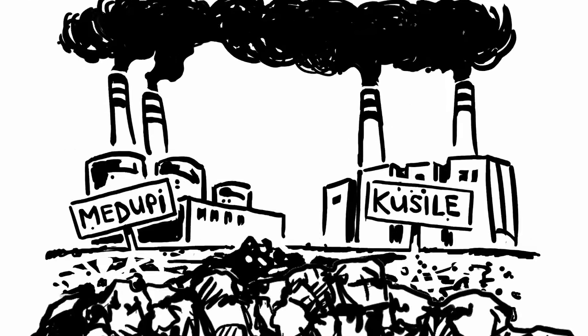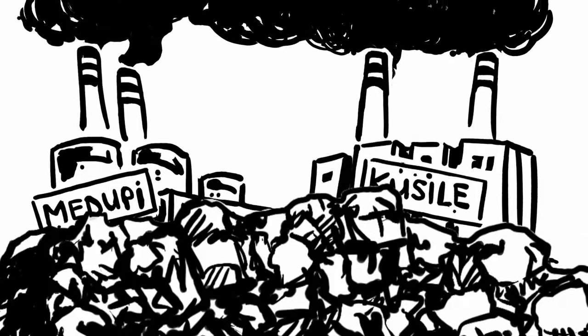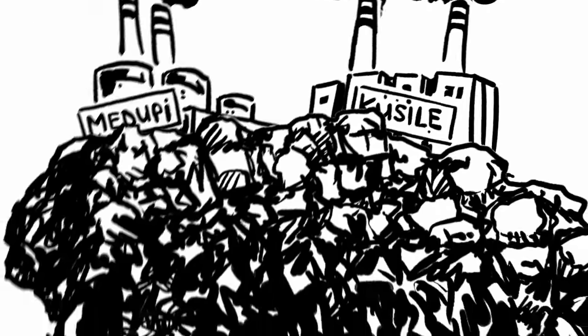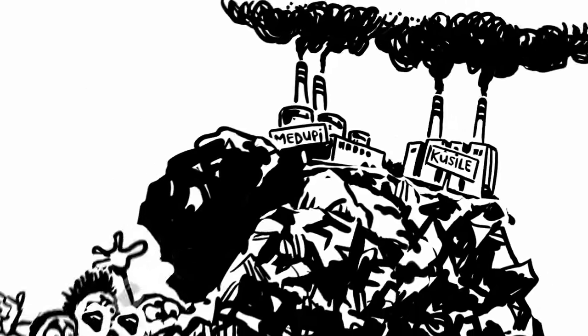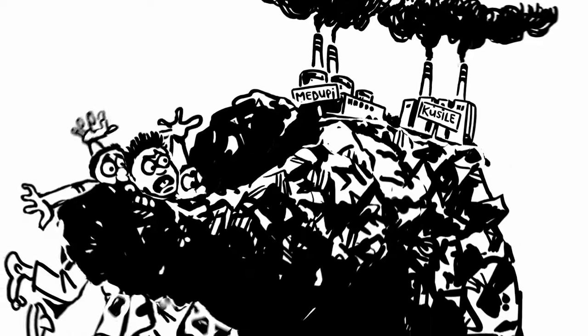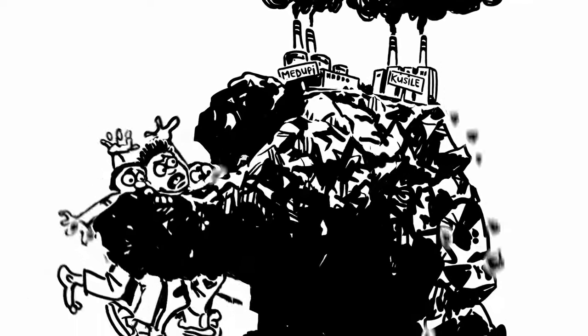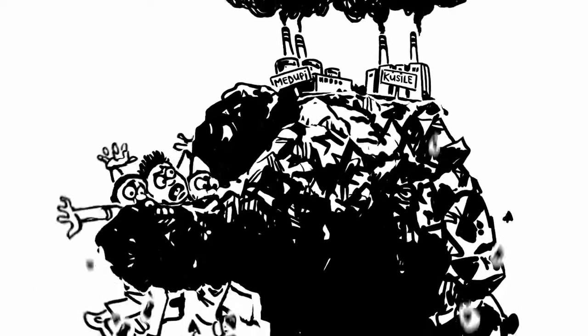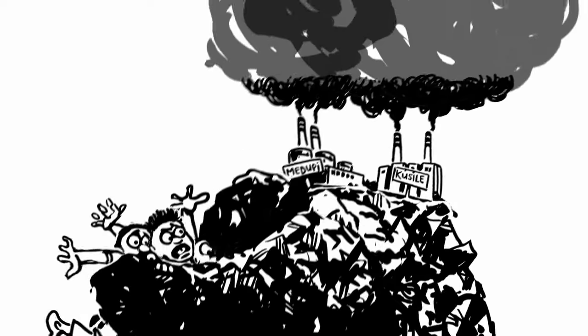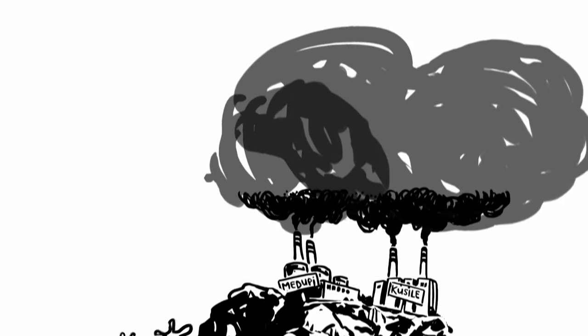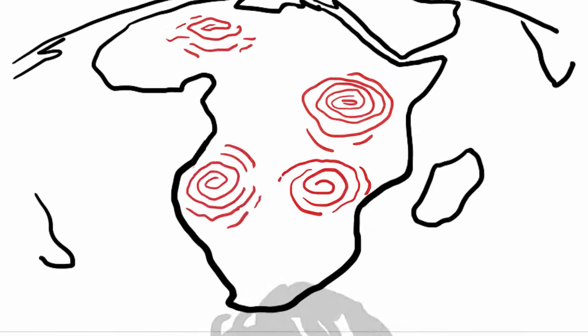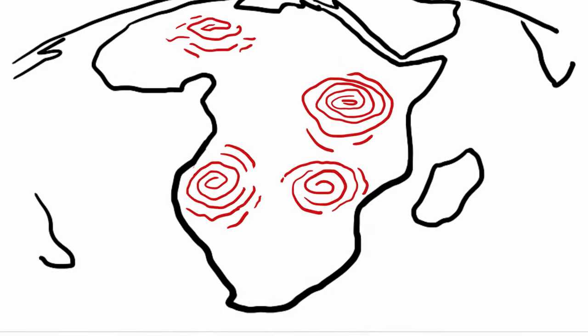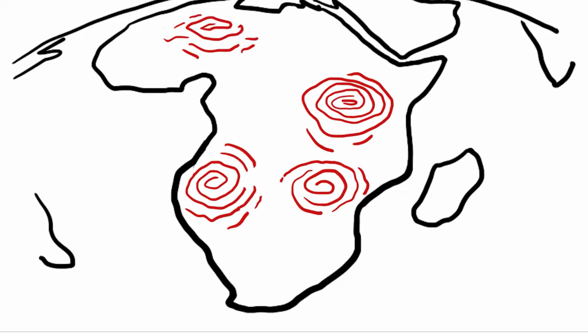Two new giant power stations, Medupi and Kusile, will lock us into a toxic embrace with dirty coal. Releasing millions of tons of carbon dioxide into the atmosphere for the next 30 to 40 years. Continued reliance on coal will leave South Africa far behind global energy trends.